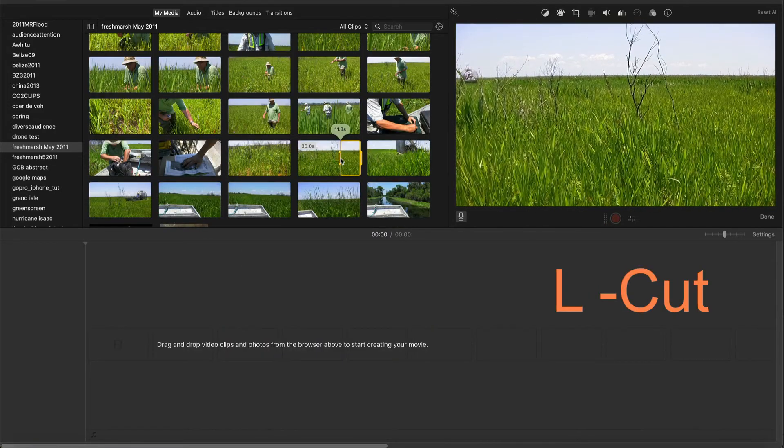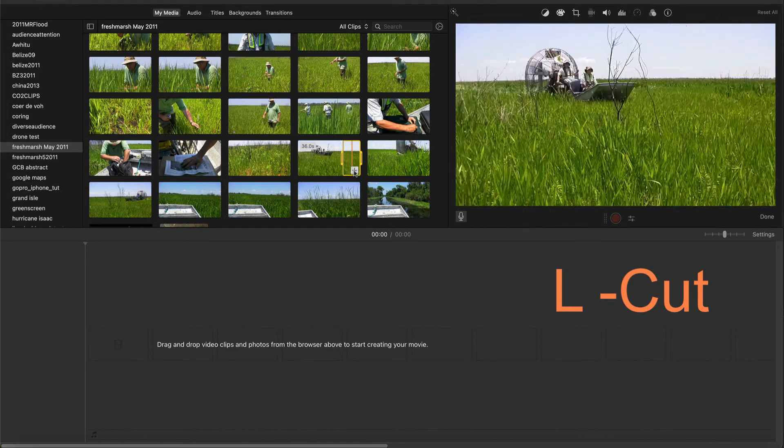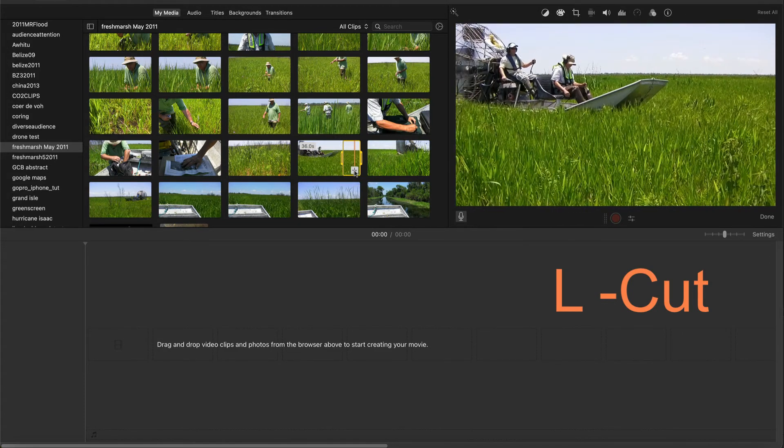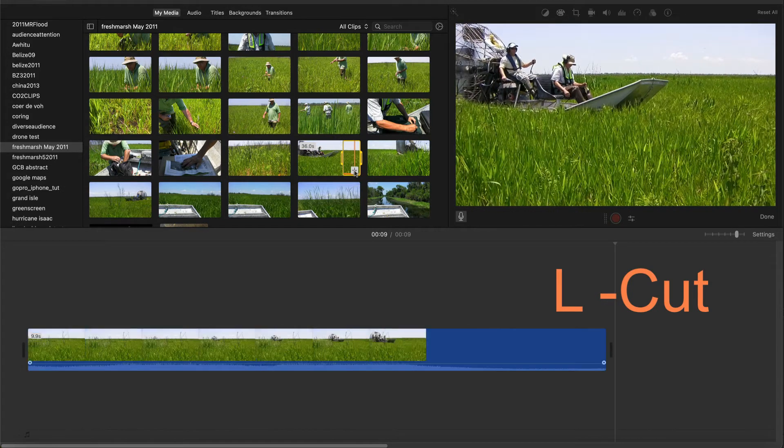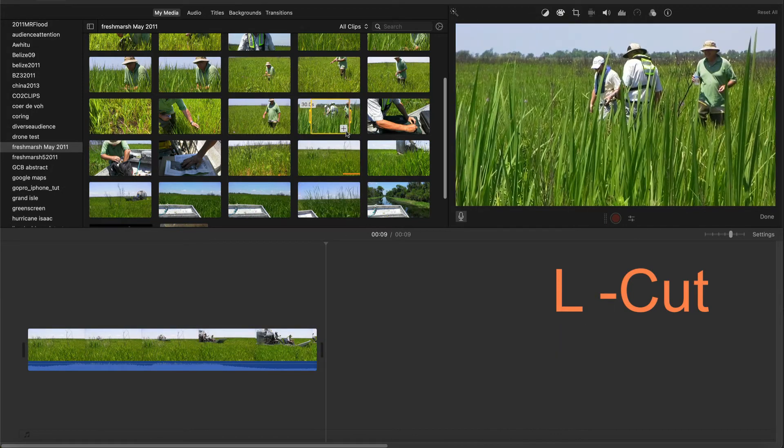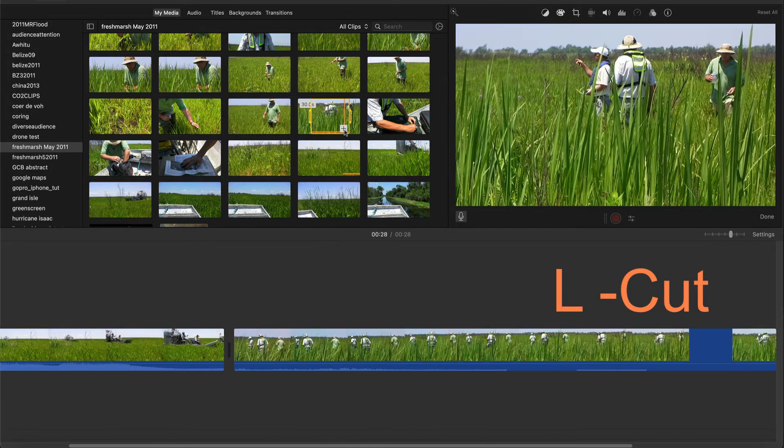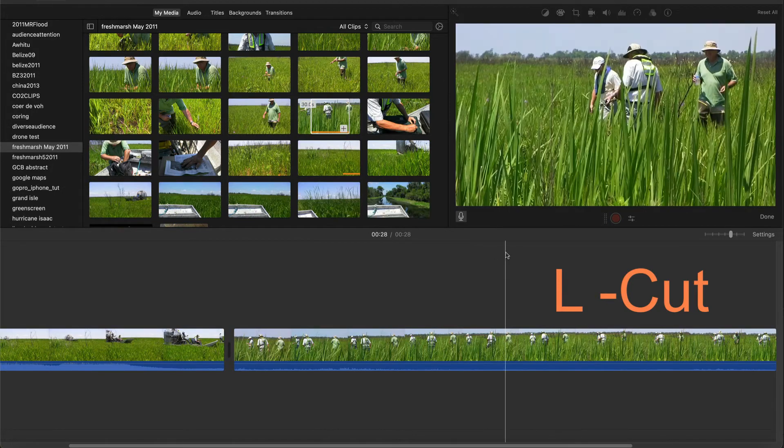The L-Cut is made similarly. I first drop in the clip of the airboat to the timeline. Then the clip of people walking and talking in the marsh.